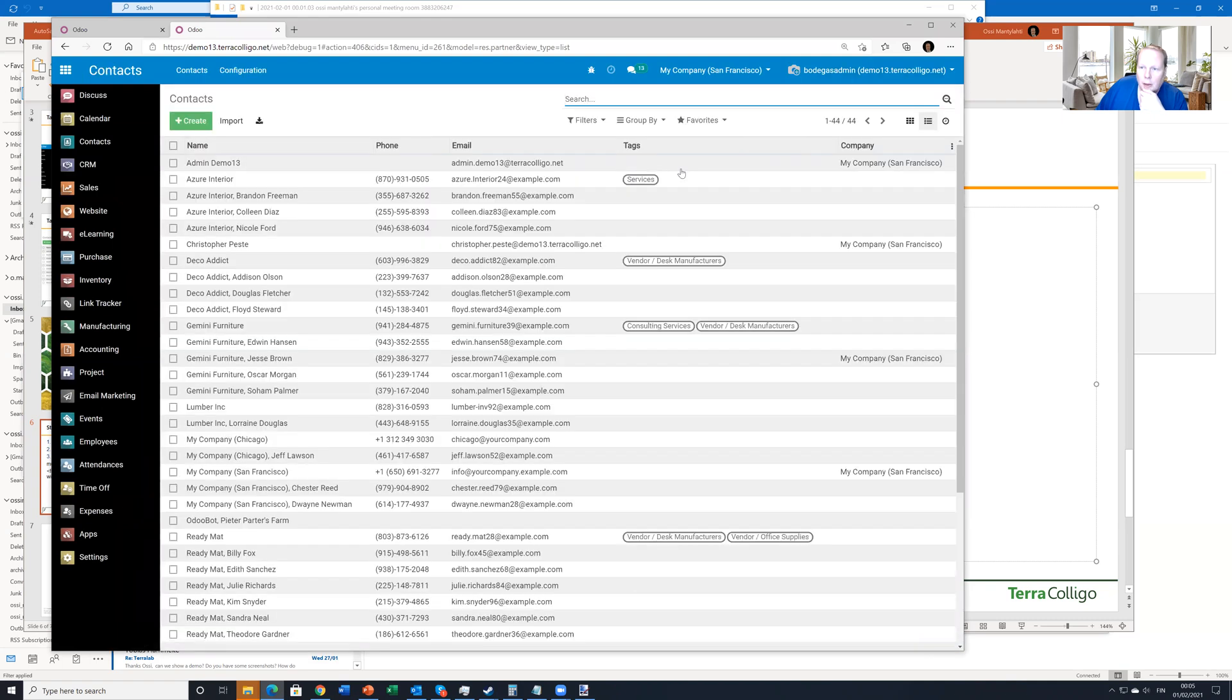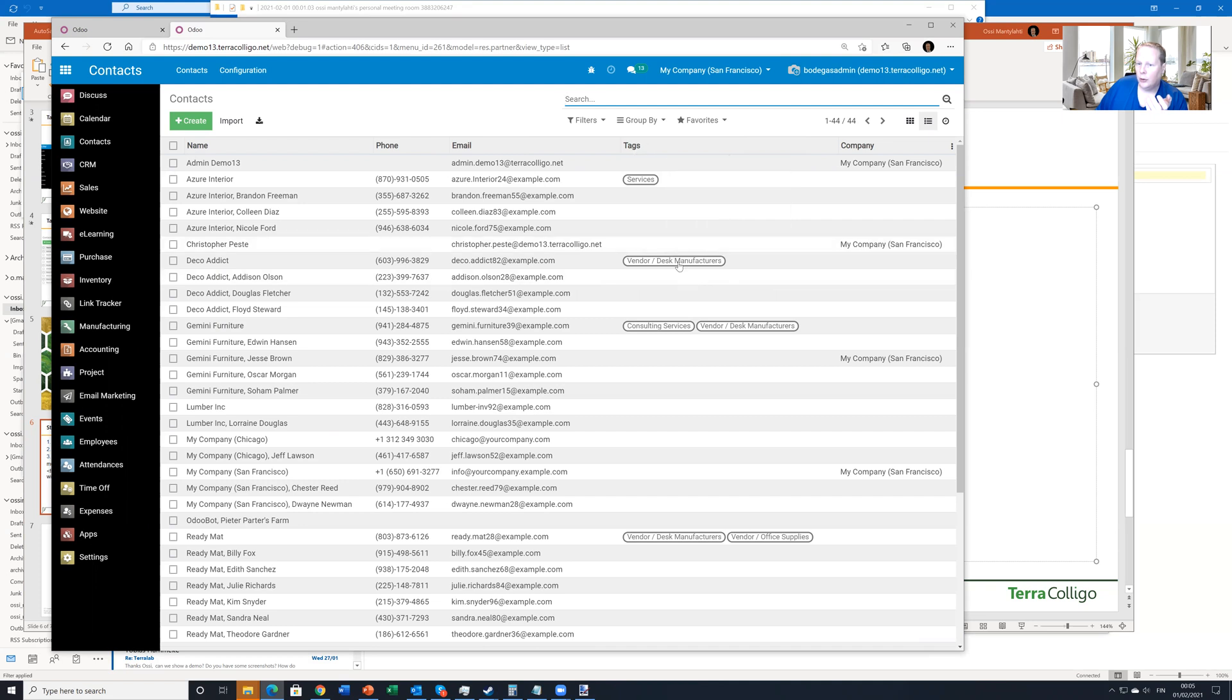And now we can see the tags, which is showing all the tags like I really wanted it to be. So the multi-edit also now works.